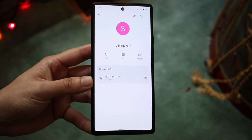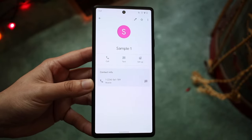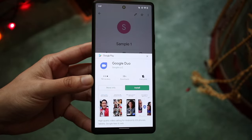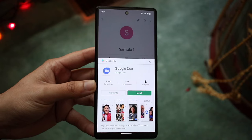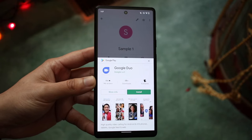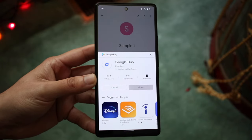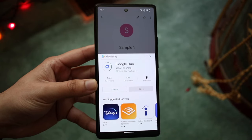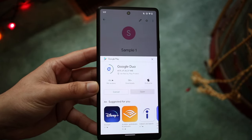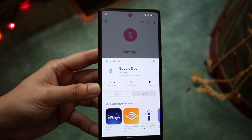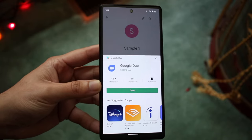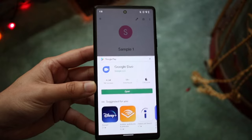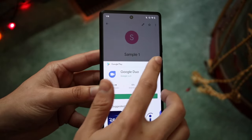Now if you have already Google Duo set up on your phone, then you don't need to do this — you'll probably just see video call. But what we can do is click setup right there, and we'll get a pop-up that'll allow us to download and install Google Duo. Google Duo is essentially a video calling application made by Google. For any other person that has Google Duo installed on their phone or any other Android phone, you will be able to do this.